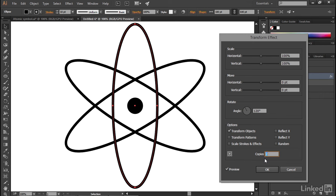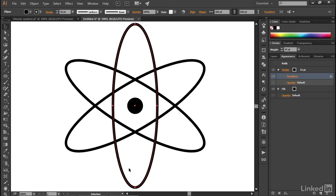Meaning that I have two copies along with one original, so three versions of the ellipse in all, at which point I'll click OK to accept that change.